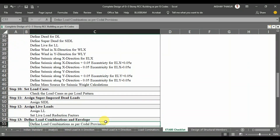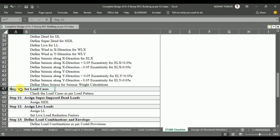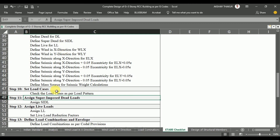In Step 10, we will define the load cases. As we define the load patterns, ETABS will generate load cases for us, but we need to rename them for convenience while defining load combinations. In Step 11, we will assign the superimposed dead loads to our structure — that is, the load of flooring, ceiling plaster, and steps over the staircase — the loads above the structural elements.